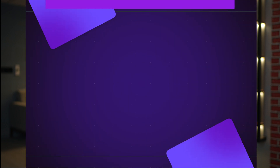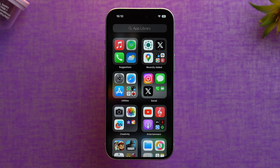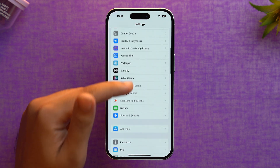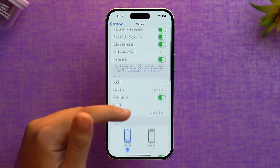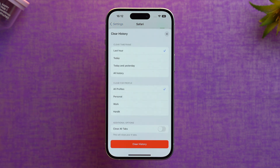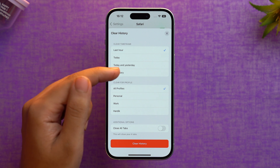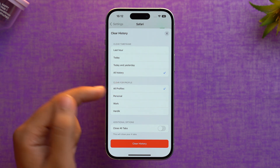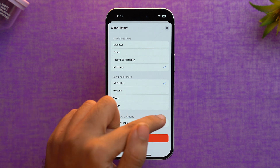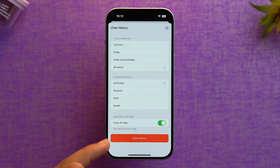First, we'll learn how to clear your browser cache — let's start with Safari on your iPhone. To delete Safari's cache data, open the Settings app on your iPhone. Within Settings, scroll down and tap on Safari. Scroll down till you find 'Clear History and Website Data' and tap on it. Select the time frame — let's select 'All History' — then select profiles, choosing 'All Profiles.' Type 'Clear History' to confirm. After confirming, your browser cache and cookies will be deleted from your iPhone. Your autofill information will still be on your device, but keep in mind you'll be logged out of all websites you were previously logged into.